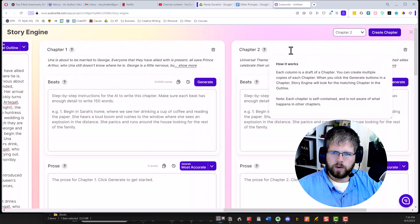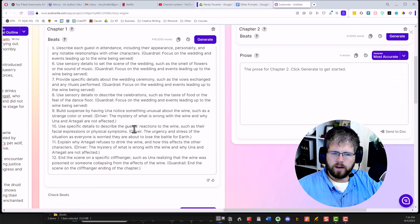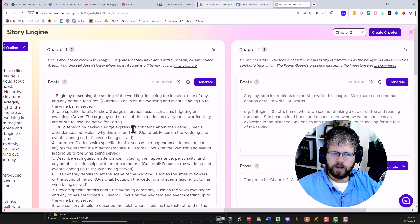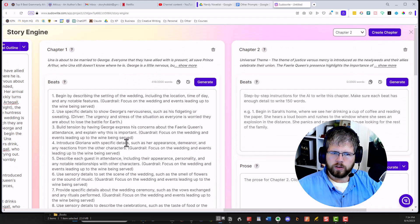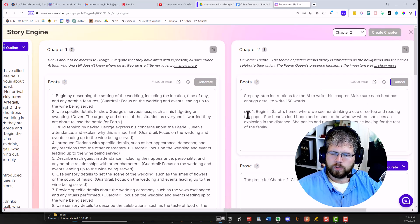So we have chapter one here and chapter two here. Let's generate the beats for chapter one and just let SudaWrite do this. It's generated 400 words here for 12 different story beats. Now let's go ahead and generate the beats for chapter two as well.